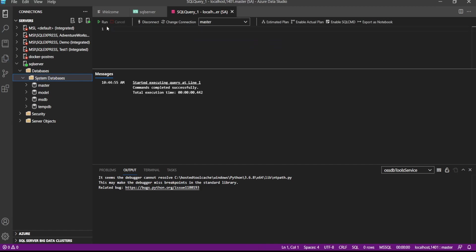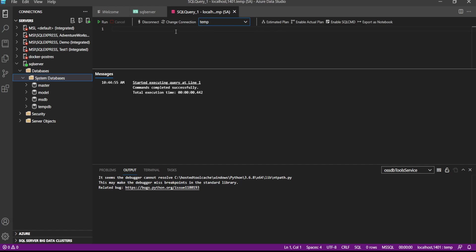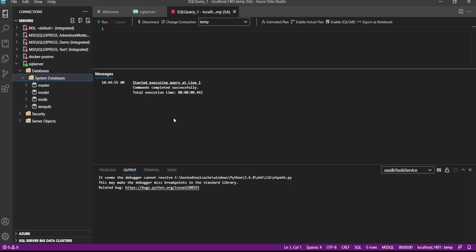After creating database, on this dropdown we can select the database and we can create tables. So this is how we can connect SQL Server instance running in a Docker container with Azure Data Studio.